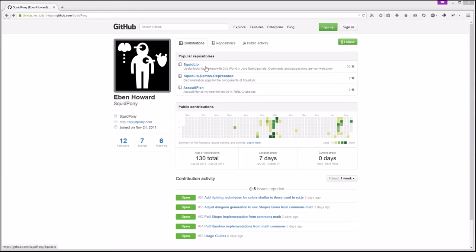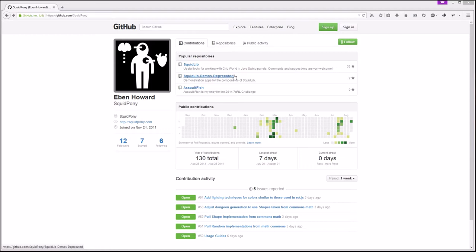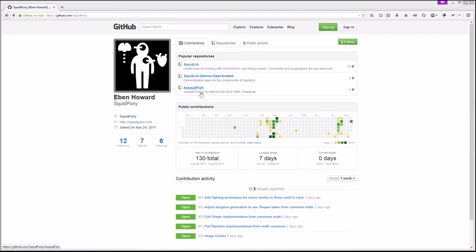We're looking right now at the GitHub page for the repository. This is my root directory on the GitHub page, so we can see the Squidlib library itself, the Squidlib demos deprecated repo which is still there because if you're using an older version of Squidlib the demos still all apply. Since Squidlib 2.0 alpha 1, the demos are all rolled into the source code in the actual Squidlib repo.